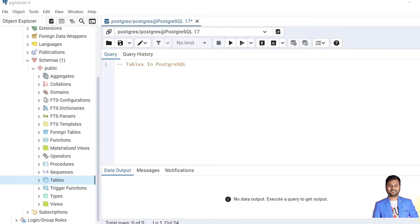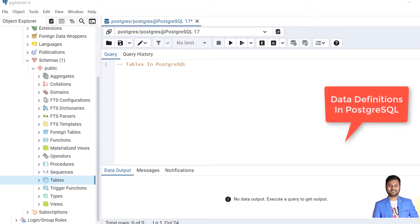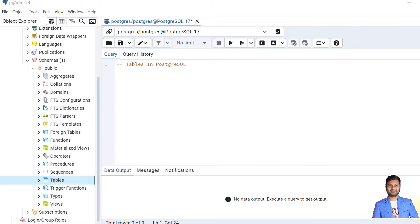Now in this video we will start learning about data definitions in PostgreSQL. First, we'll learn about tables in PostgreSQL. Tables are very important in PostgreSQL because all of our data is stored in tables.